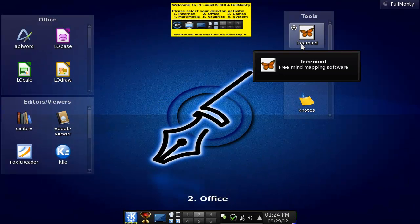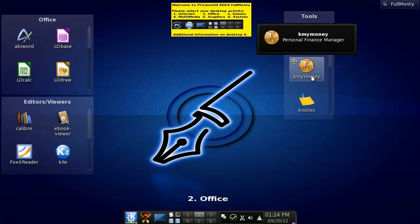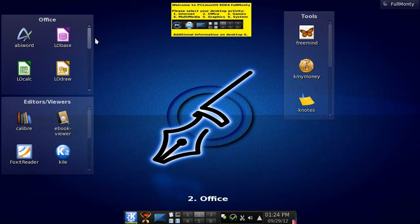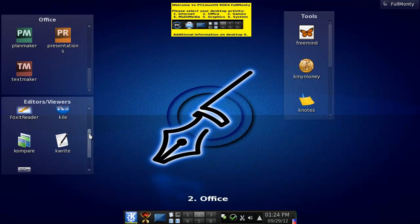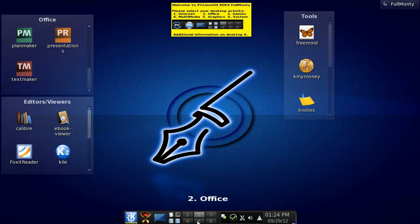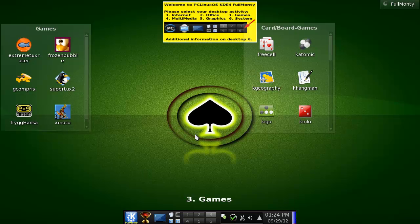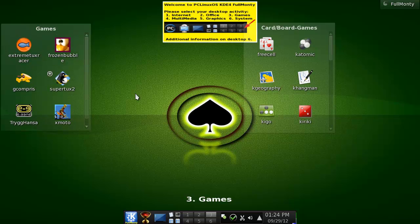Like, FreeMind. Call this MindMap. K my money. K my money. Oh, give me my money, bitch. Yeah. No, this is... I hate this. Like, seriously, PC Linux OS, if I can give you one tip, call these things differently and please do something about the backgrounds, because those are frickin' awful.